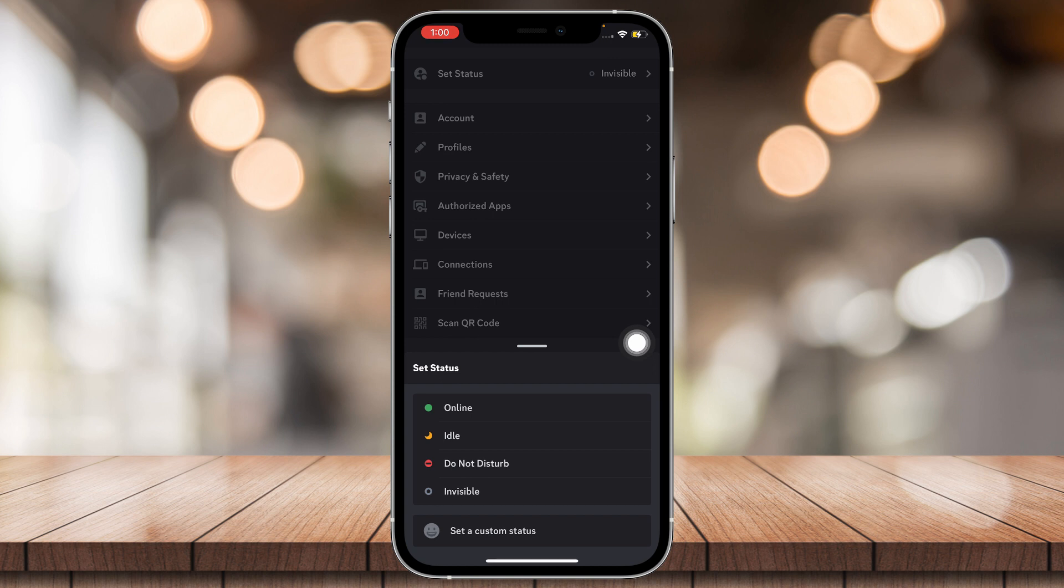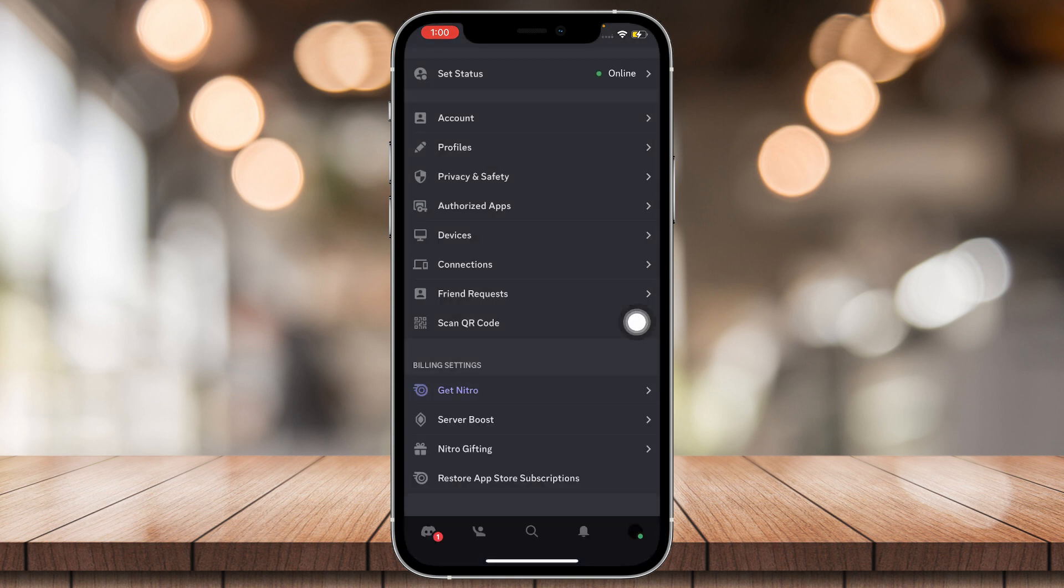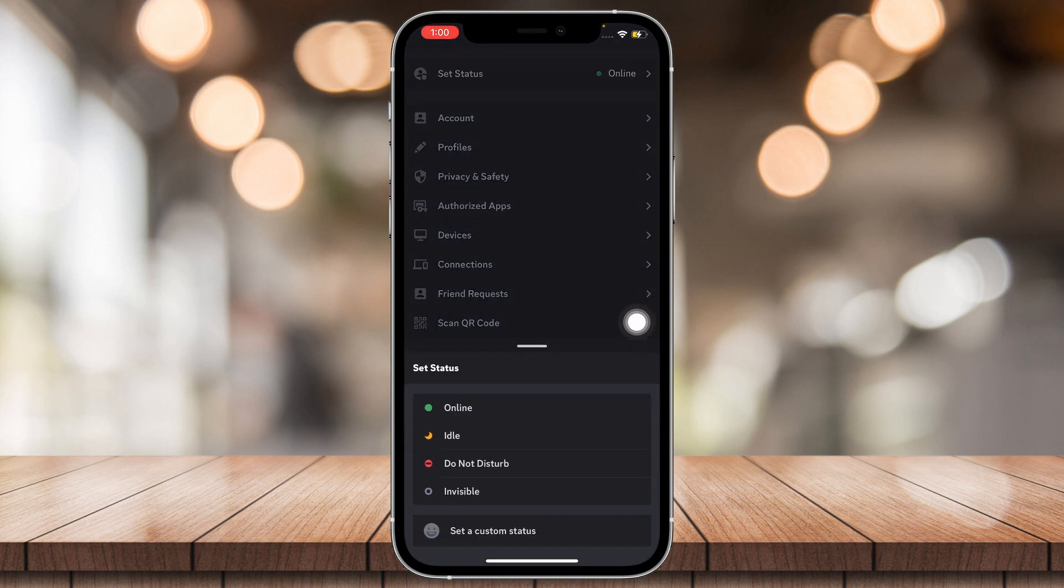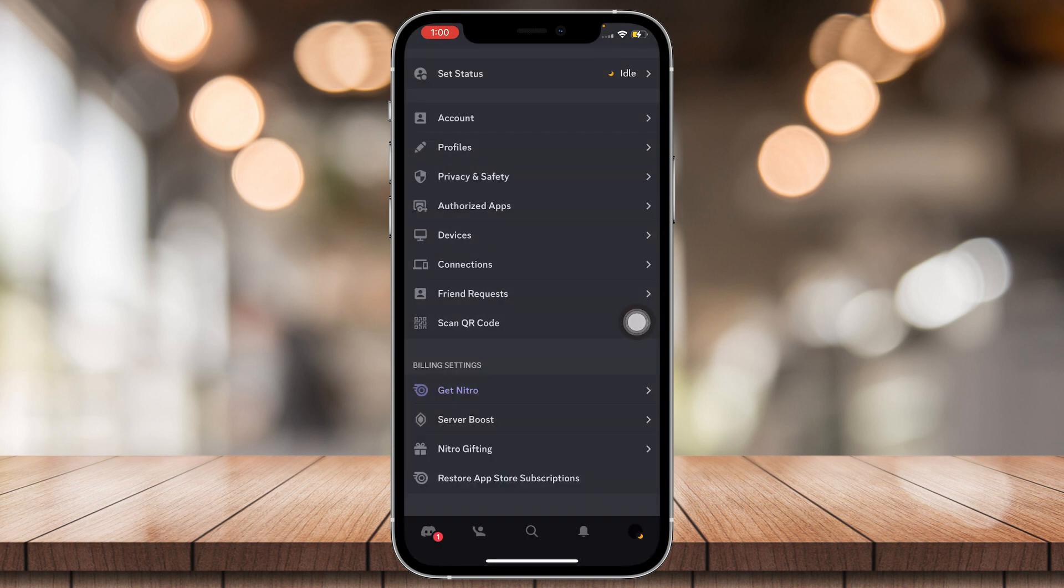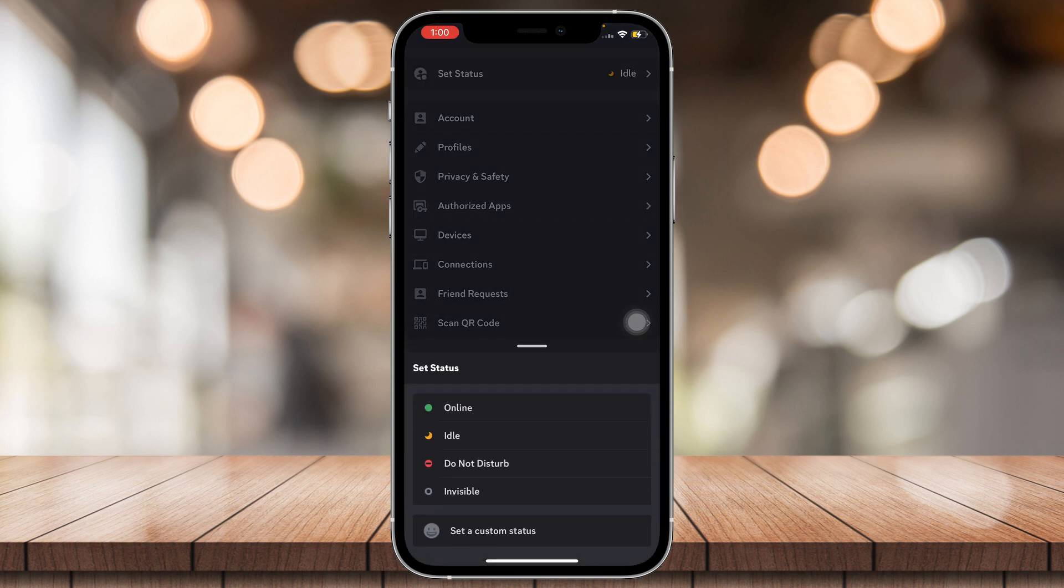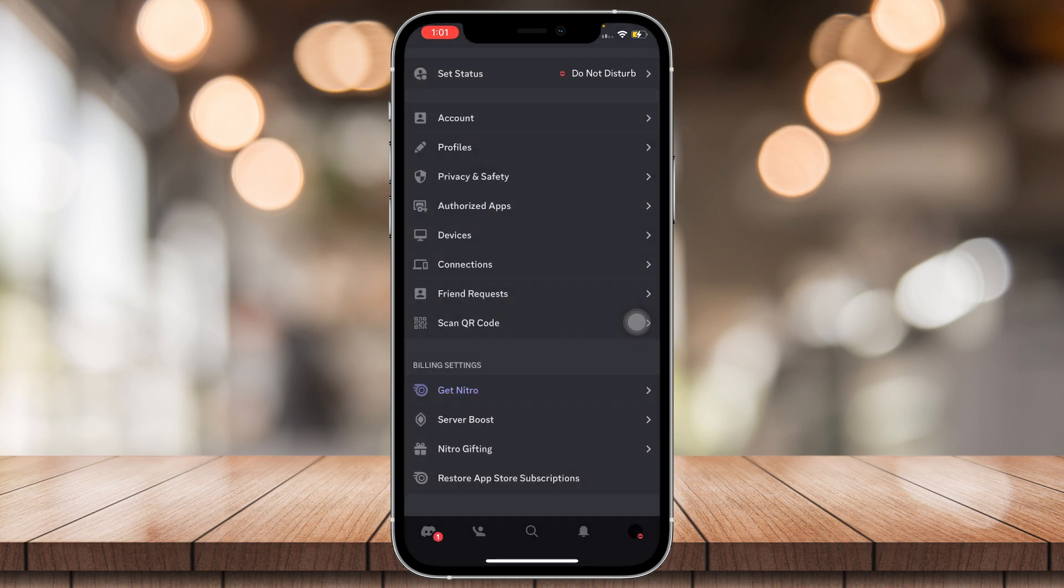And basically, you can choose what status you want. So tap on online if you want to appear as online. Idle if you're idle. Do not disturb if you do not want to be disturbed.